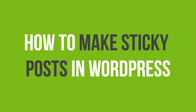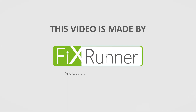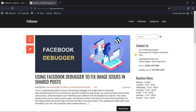In this video tutorial, you'll learn how to make sticky posts in WordPress. Are you looking for a way to show your most important posts at the top of your blog page so people can see those first?